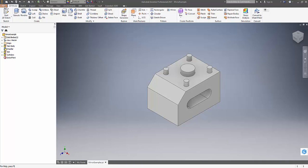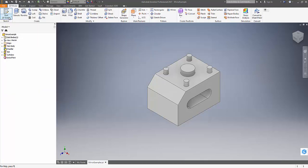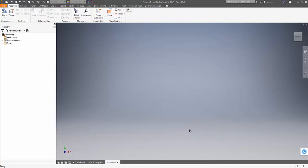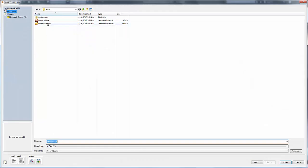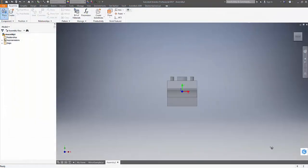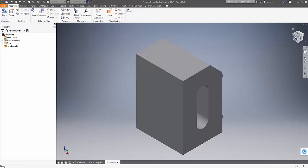Next, go to File, New, and create a new assembly. Now import the part you wish to mirror. We're going to place the part we've just created and hit OK.